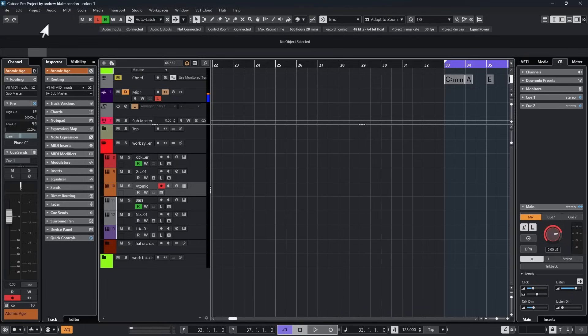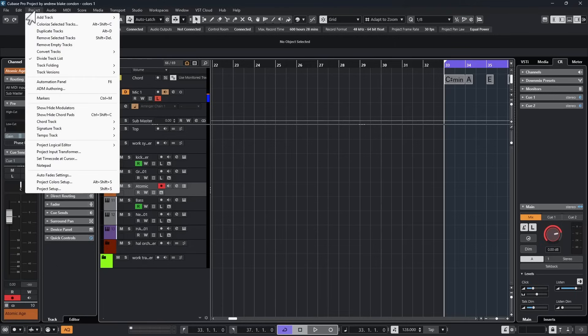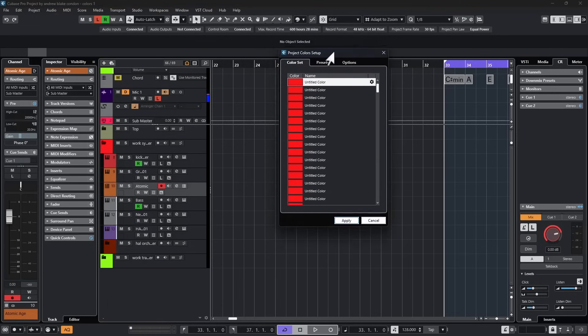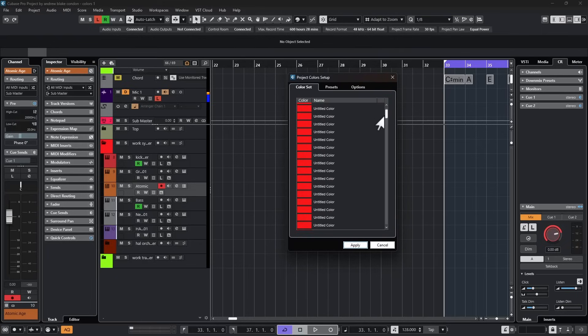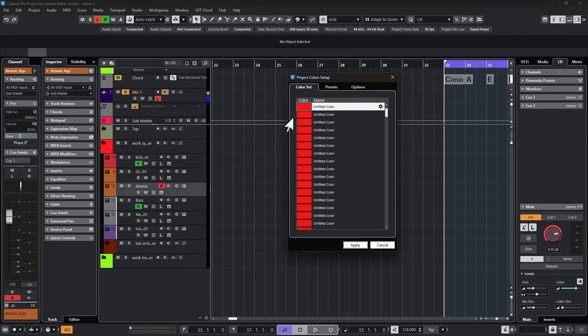When you begin the journey of examining colors in Cubase, one of the first things to look at is go up to your project menu and come down to the option that says the project color setup. At that point, you'll be given this little dialog menu and it will show you all the colors that you currently have. There are so many options right here that aren't really listed or that you don't see initially.